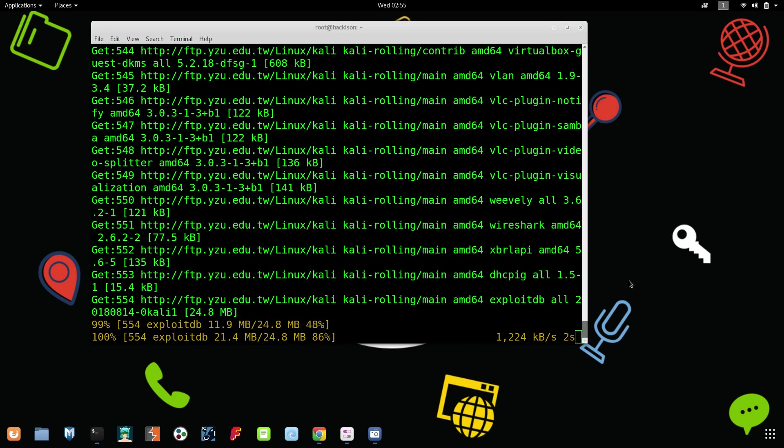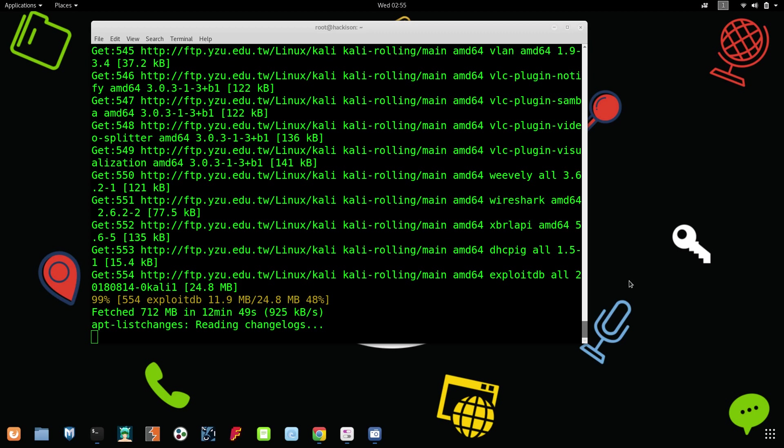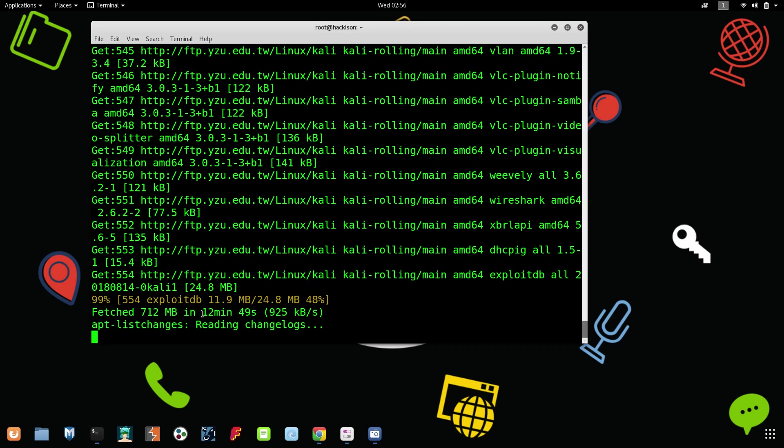Yes guys, the update is going to be completed. The update has been downloaded, that is 712 MB. Now apt list changes, it is reading all the change logs. It might take some time, so we have to wait.